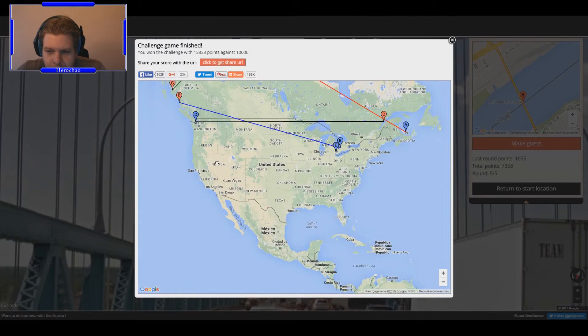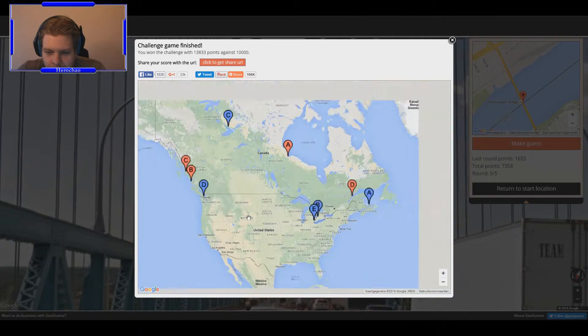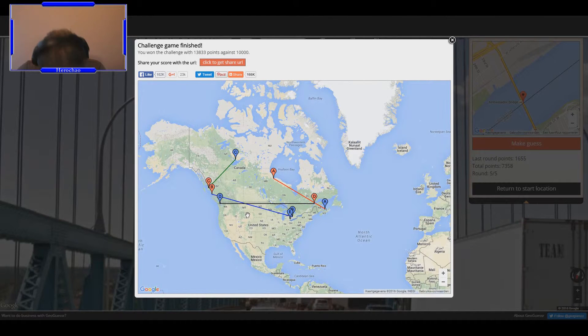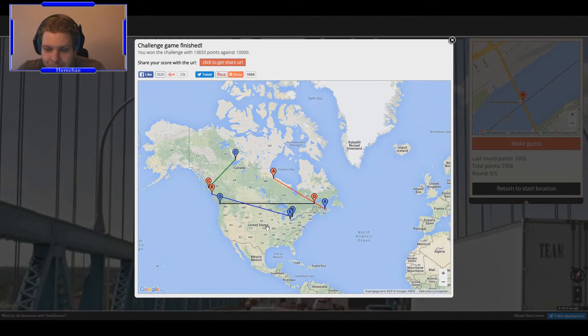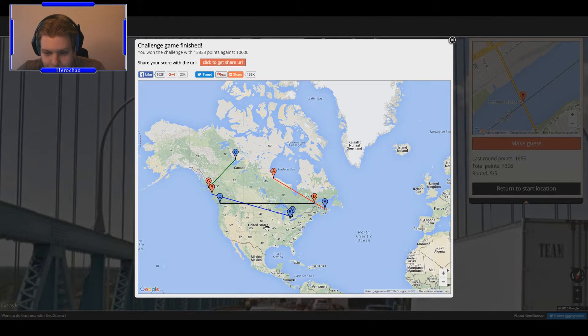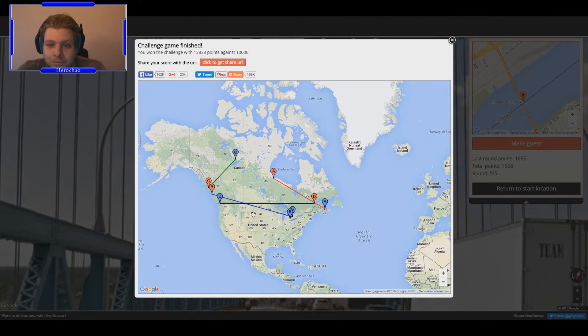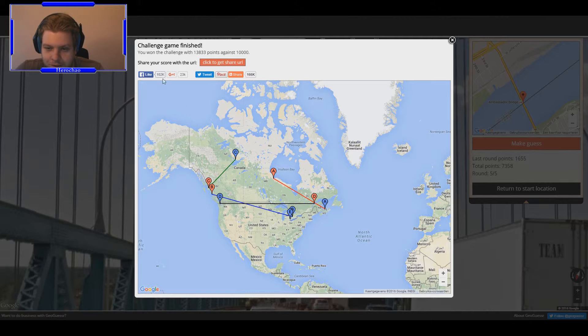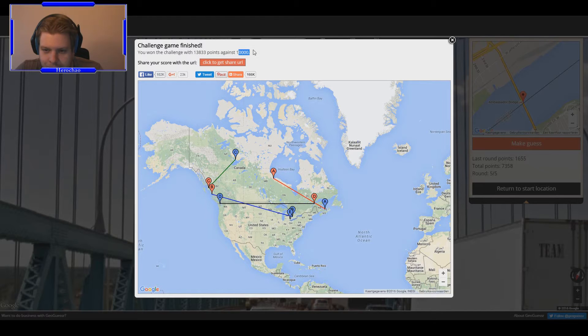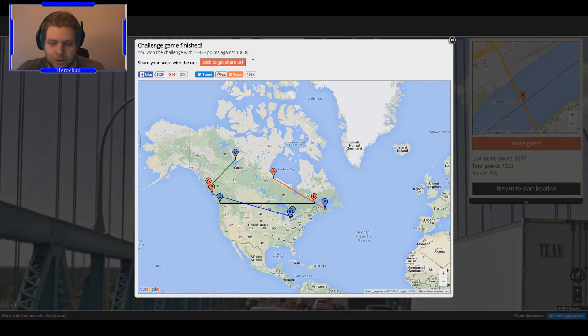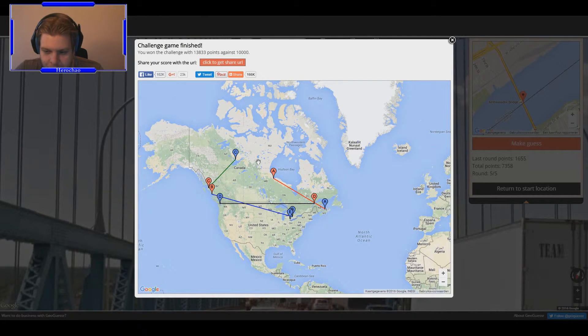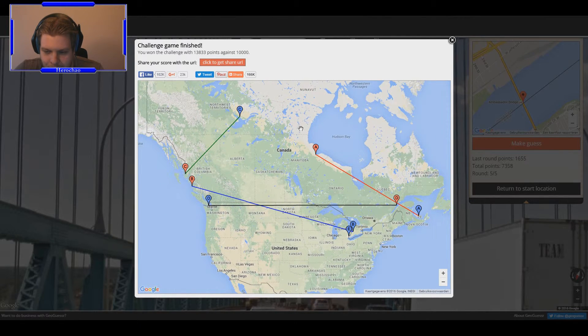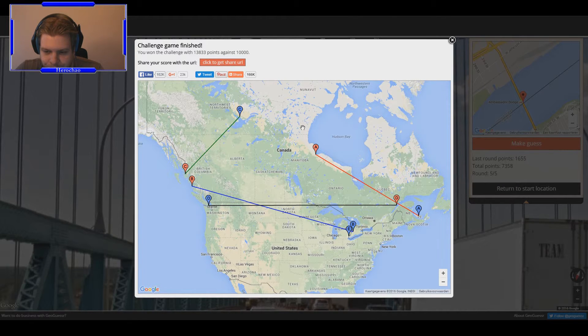So after that horrible, horrible, horrible, horrible, horrible score, and that was not an exaggeration, it's actually crap. We did win the challenge. Well, it's set on 10k for some reason, but well there you go, I screwed this one up.